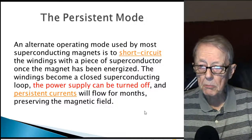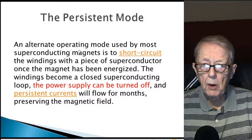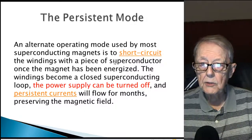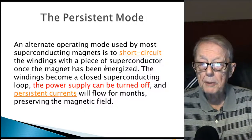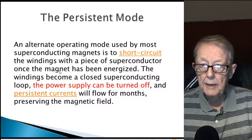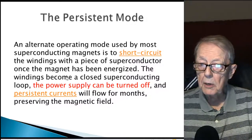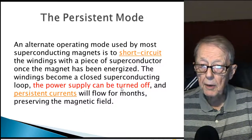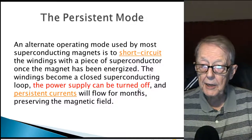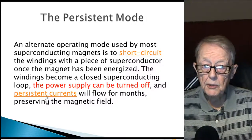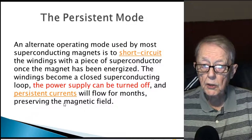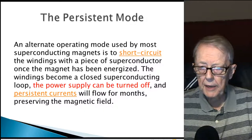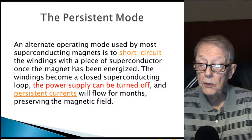But what is the persistent mode? It's an alternate operating mode used by most superconducting magnets, where the windings are short-circuited with a piece of superconductor once the magnet has been energized. The windings become a closed superconducting loop, and the power supply can be turned off — this is one of the key points — and the persistent currents will flow for months, preserving the magnetic field.